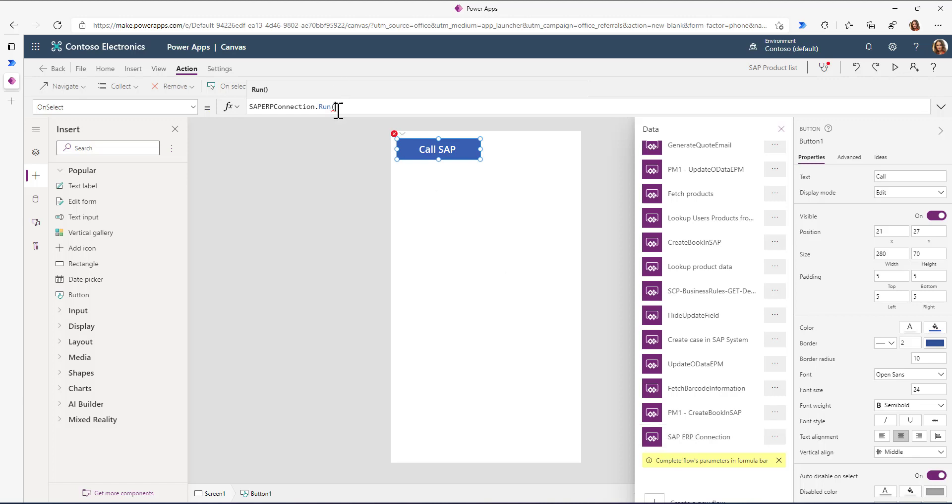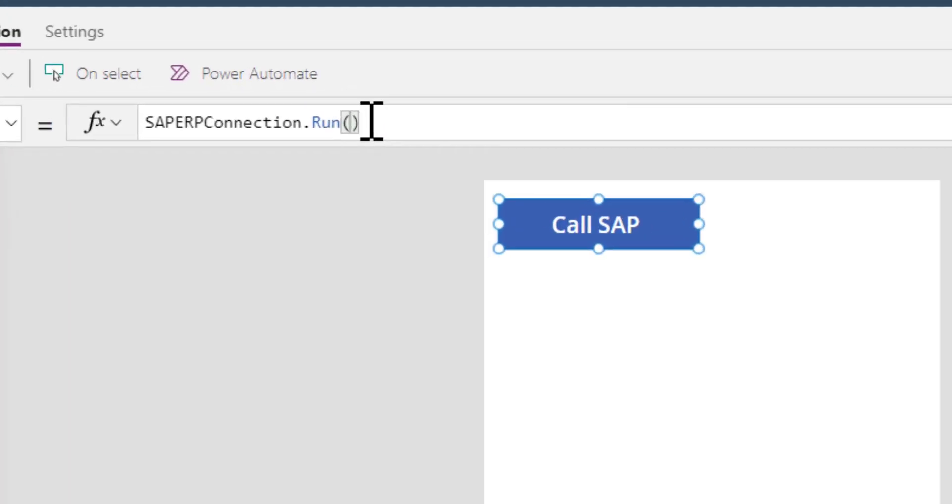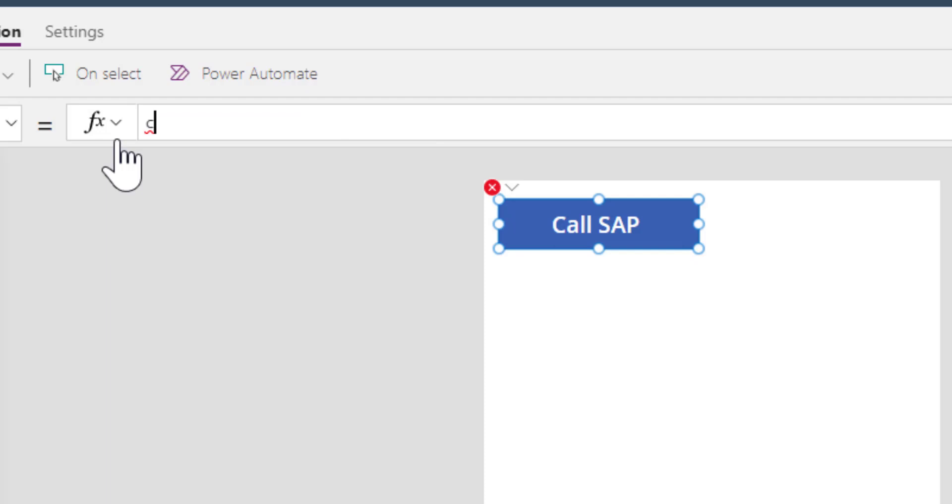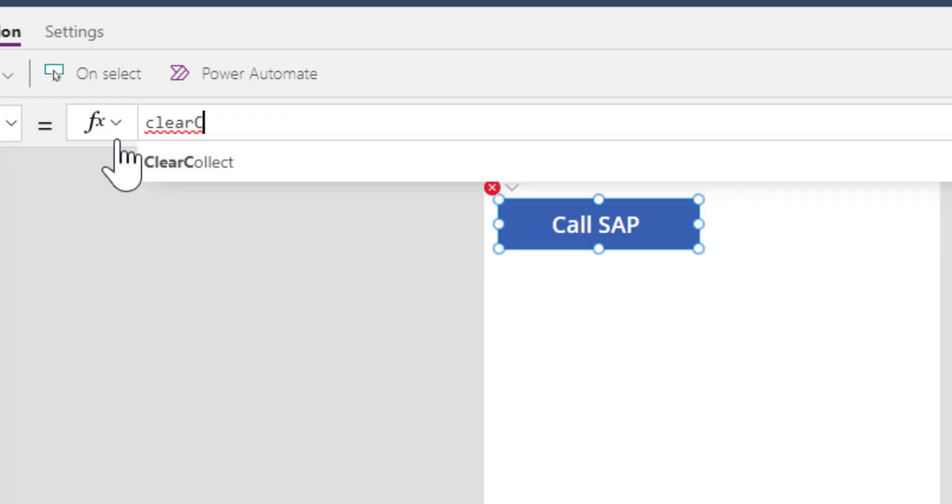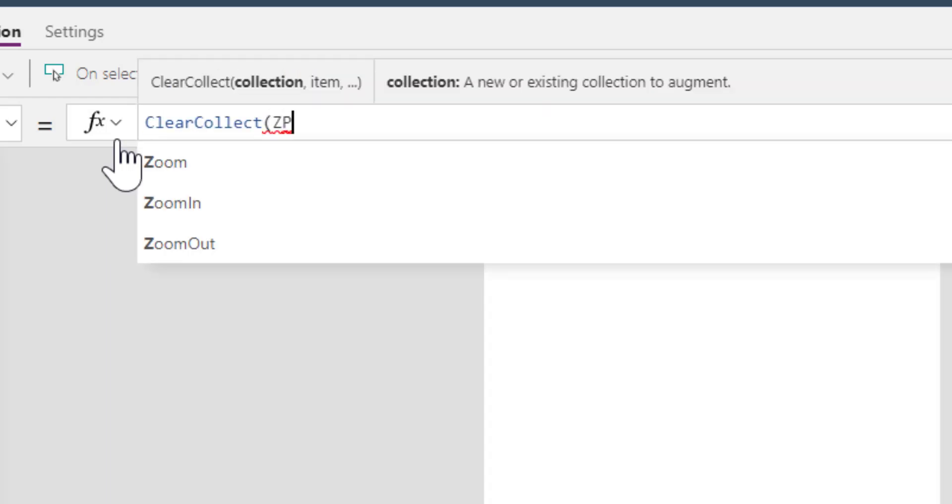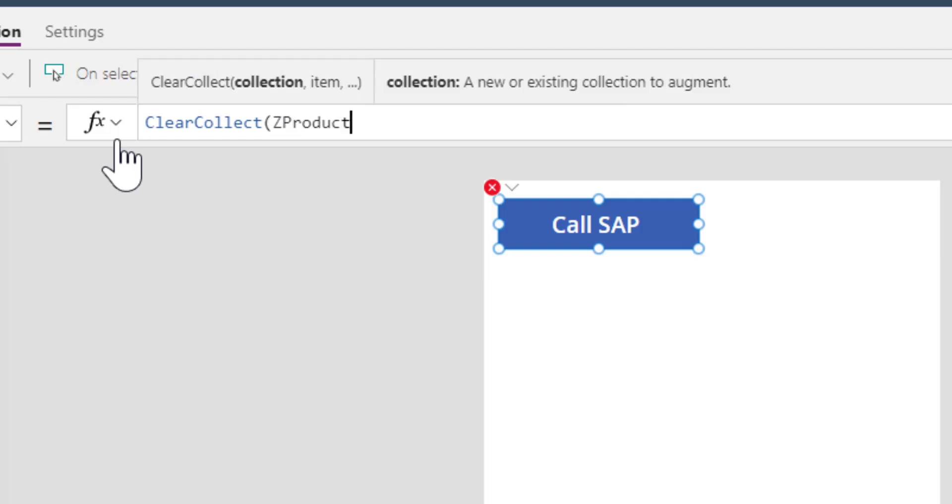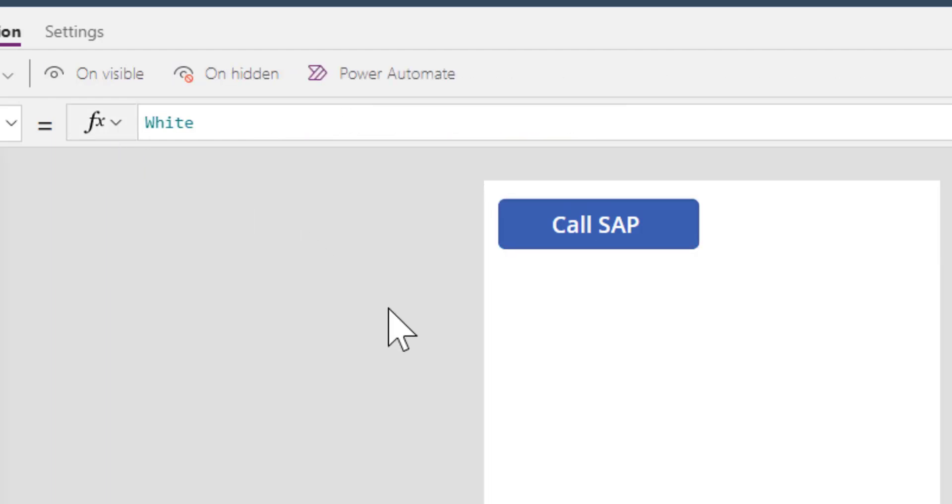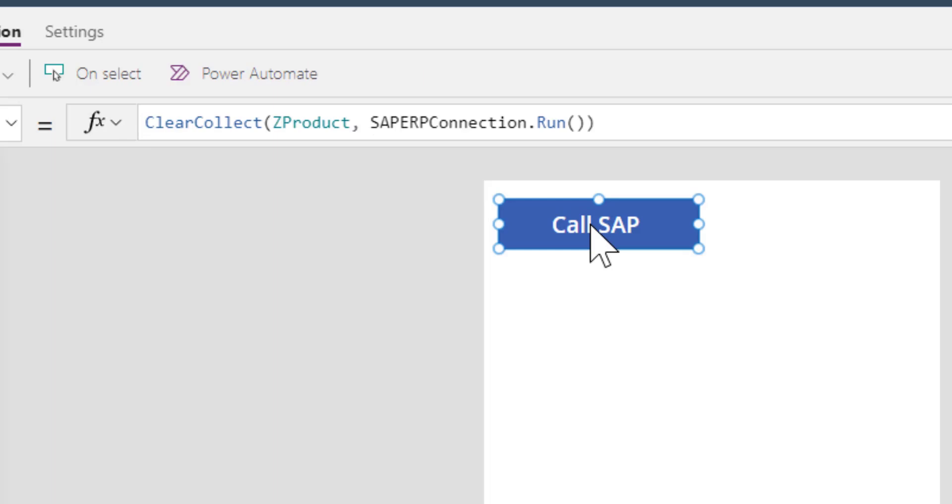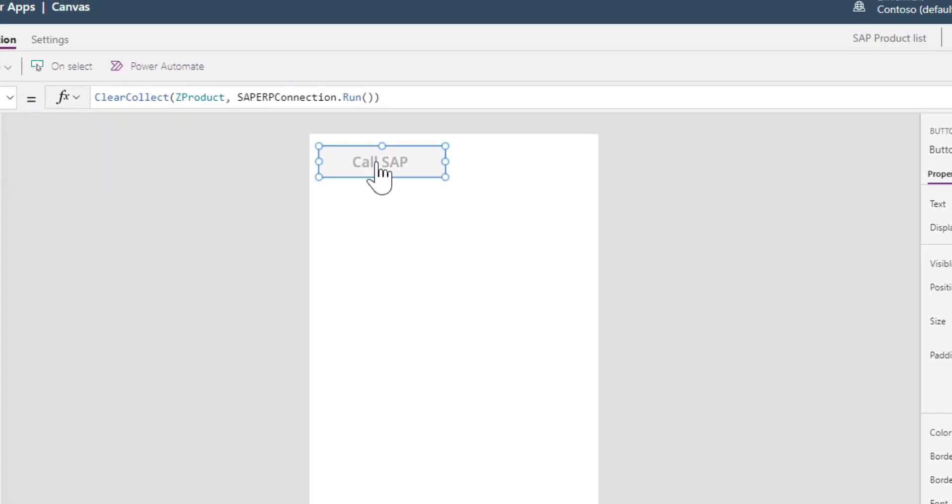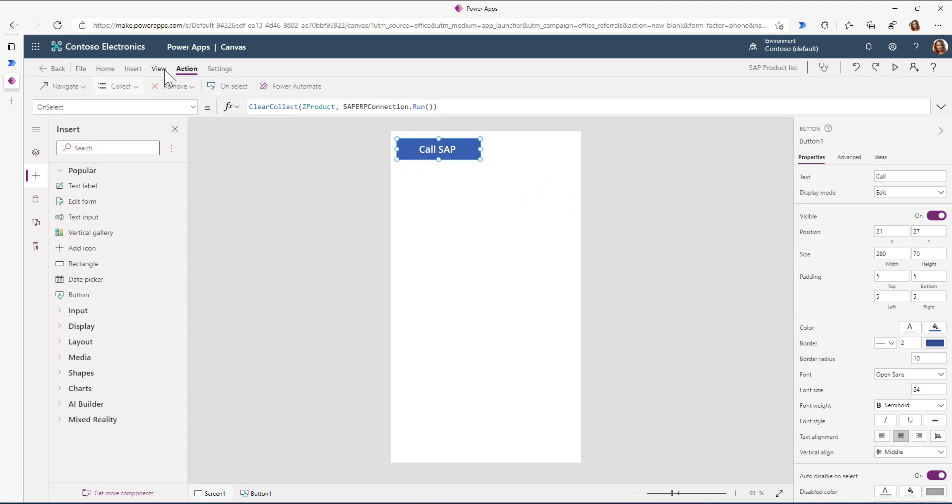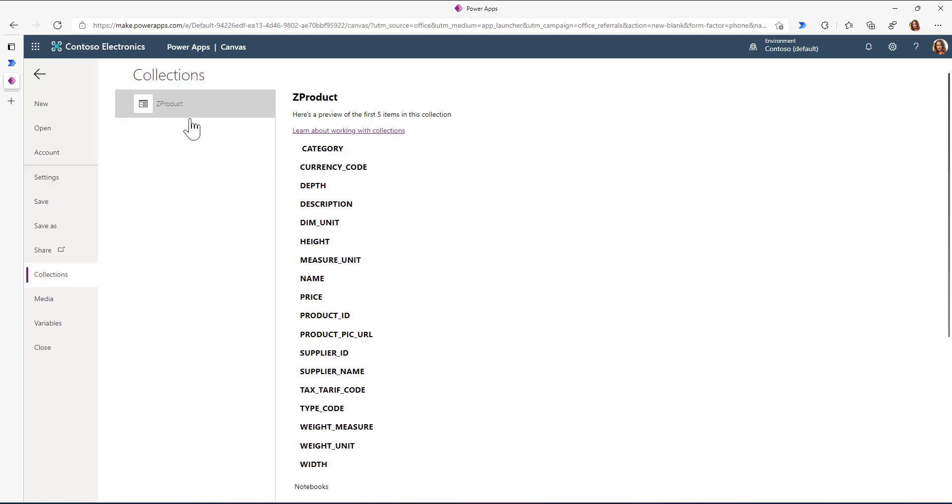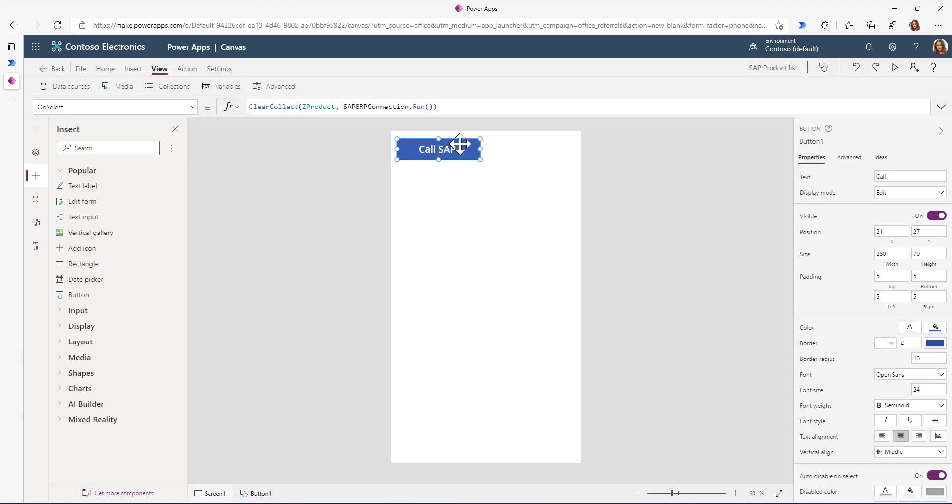With this we have the formula. Theoretically we could pass arguments to this flow, but in our case we don't need to. We'll create a ClearCollect called Set Product. When I call this function, you can see it's loading, then I can view collections and see the list from the SAP system. Perfect, now we have the information in this Set Product collection.